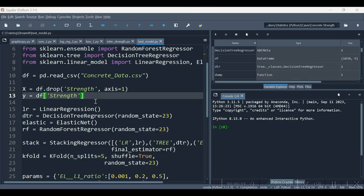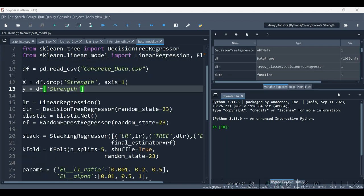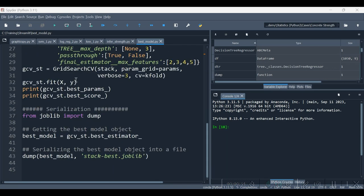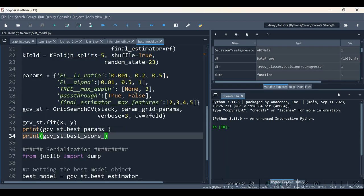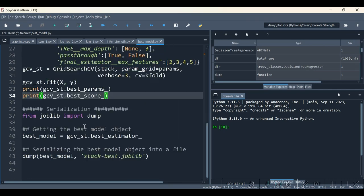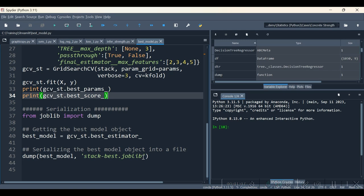Considering this dataset, I have built one regressor. To be more specific, let me tell you, I have built a stacking regressor. I have stored the best stacking regressor in the form of joblib. This is a serialized form of the model. The file joblib is now going to get loaded into our streamlit application.